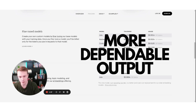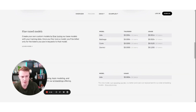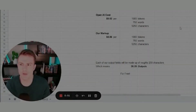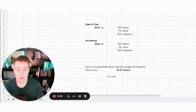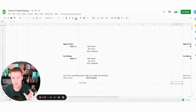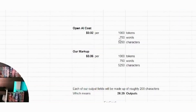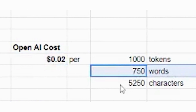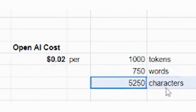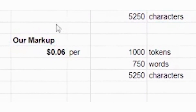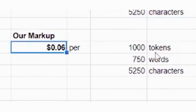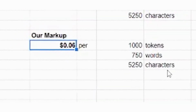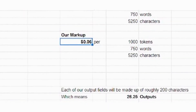Something that your users would probably appreciate and pay more for, because you've trained ChatGPT and OpenAI to give a more dependable output. I've made a very simple Google Sheet to calculate how you could create a business out of this. It's about two cents per 1,000 tokens, which is about 750 words or about 5,200 characters. You could mark that up three times — so maybe six cents per 1,000 tokens, per 750 words, per 5,200 characters.